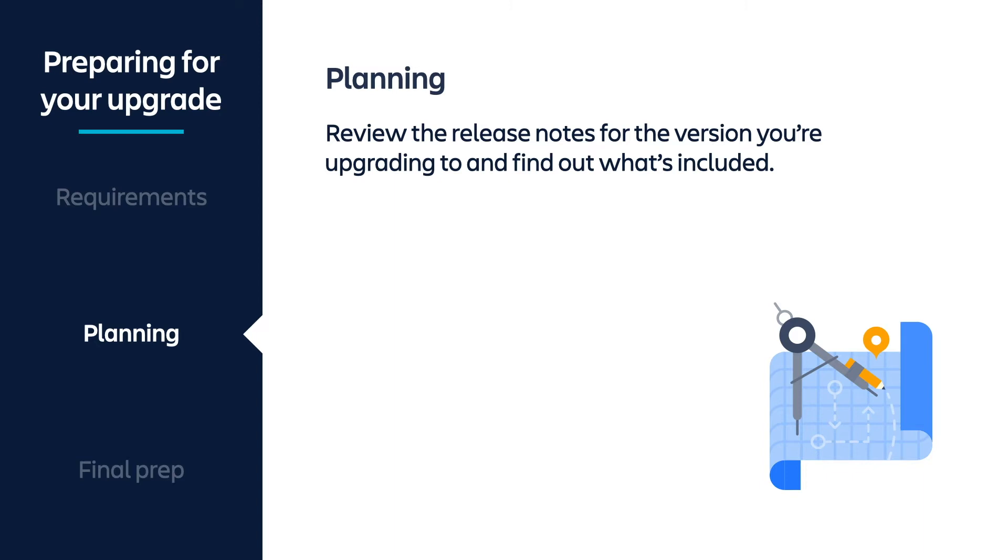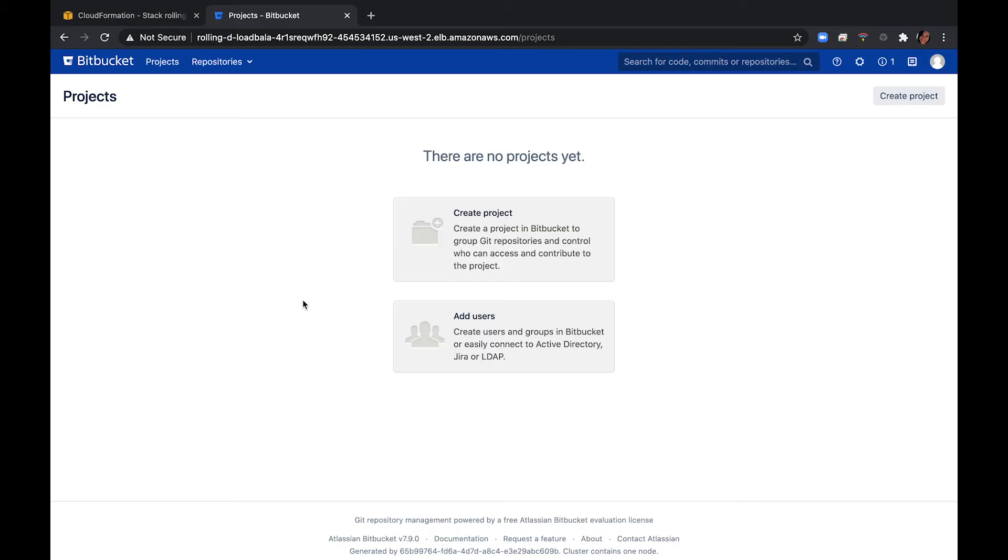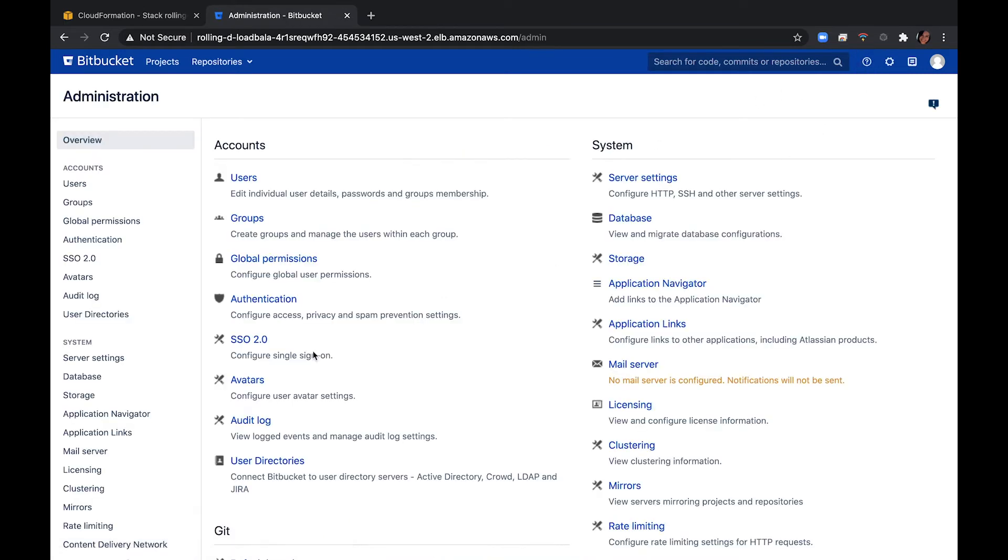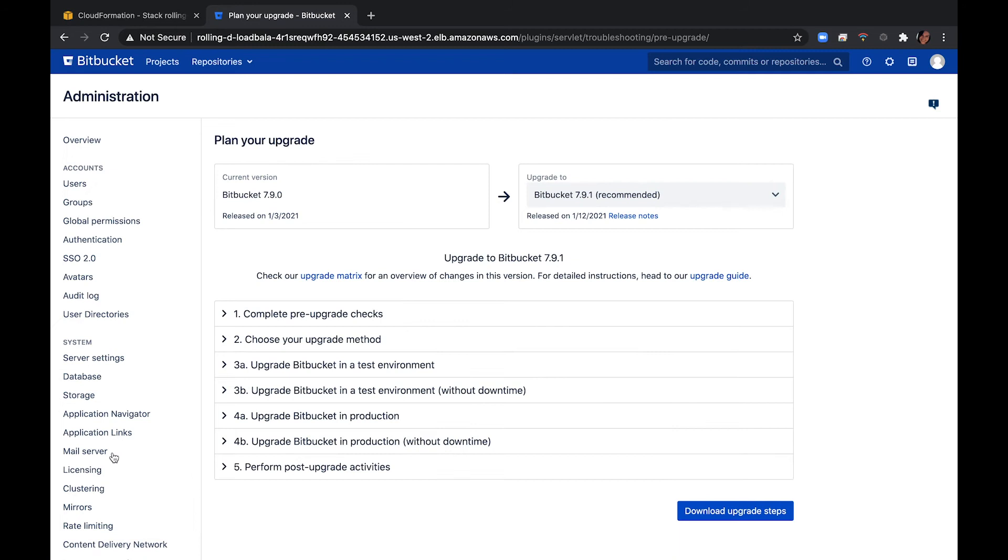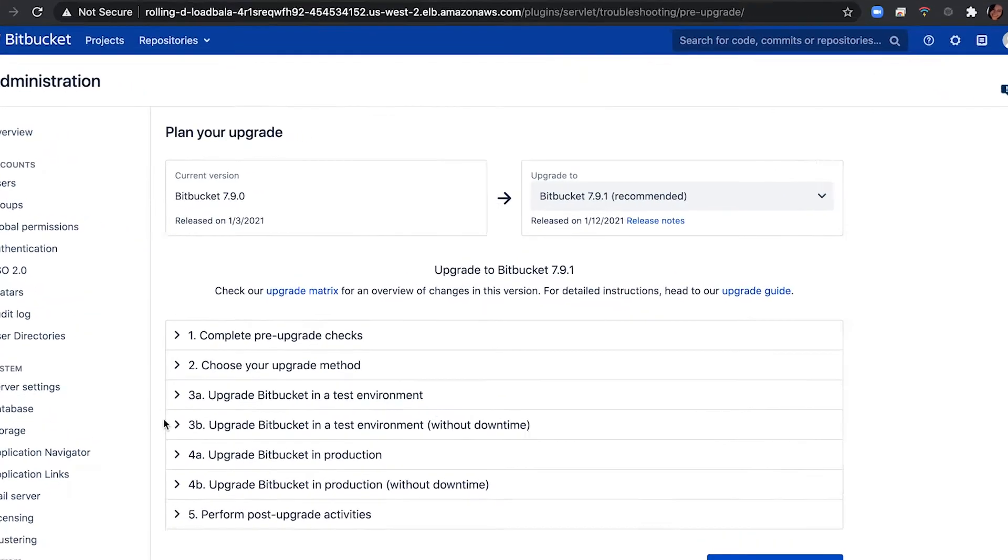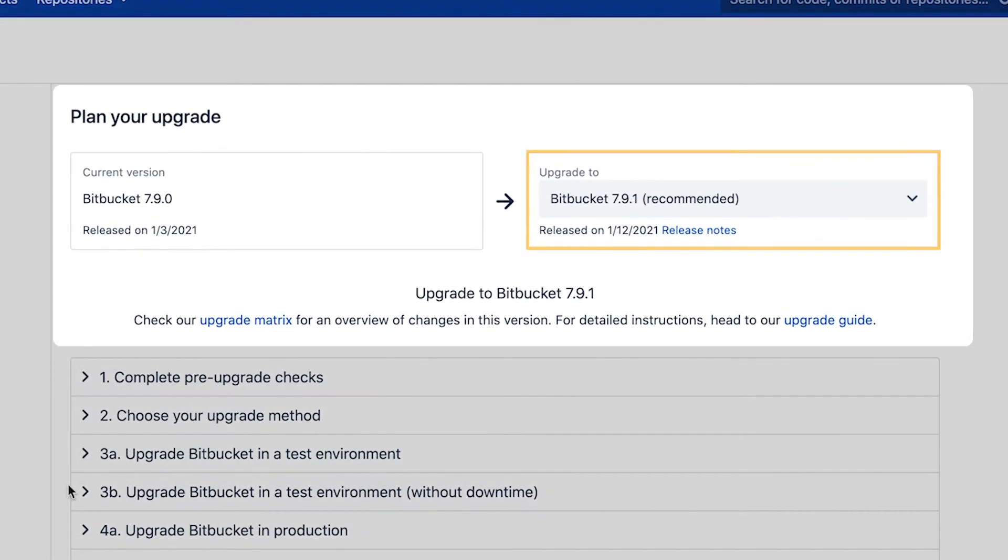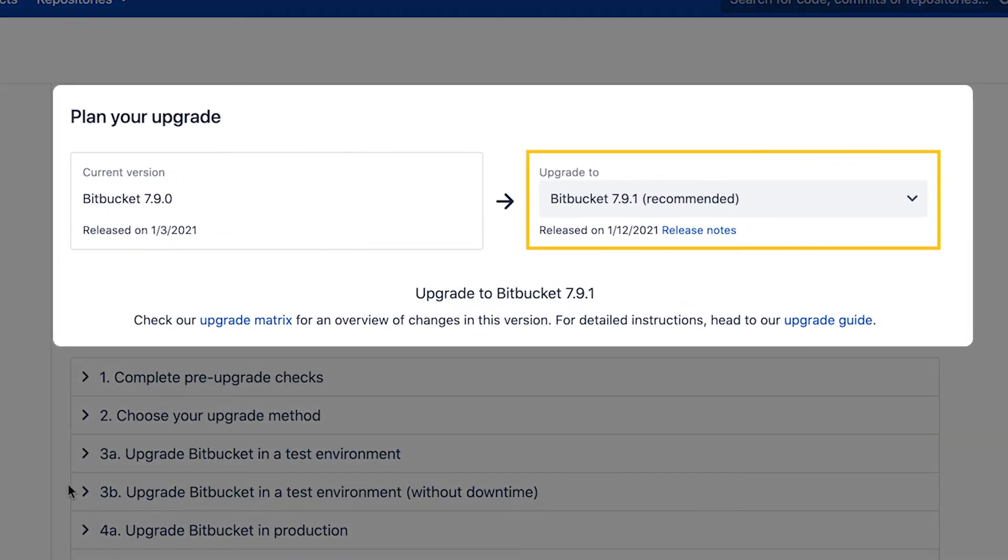First, you should review the release notes for the version you're upgrading to. The release notes will provide you with a list of fixes. Next, open your console and navigate to the administration menu and select plan your upgrade. The pre-planning upgrade feature, or PUP as we like to call it, walks you through all the steps needed to successfully upgrade your instance. It also recommends the next version you should upgrade to and runs a health check.